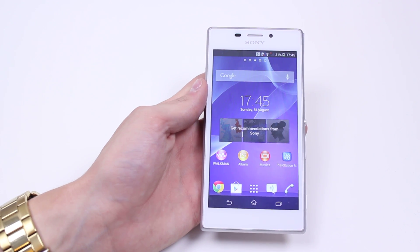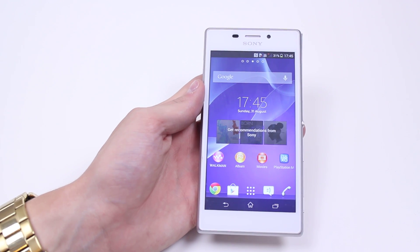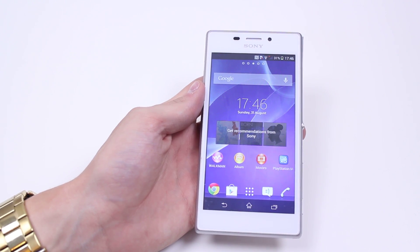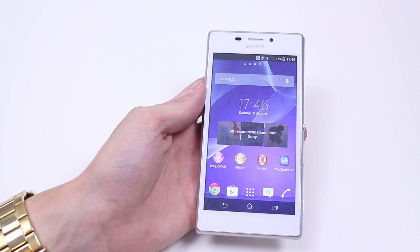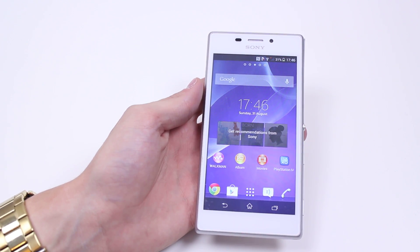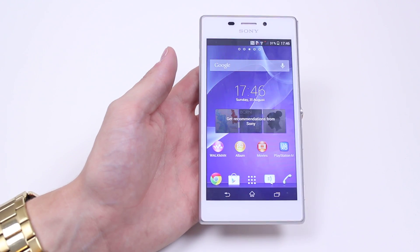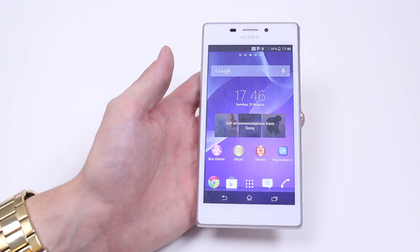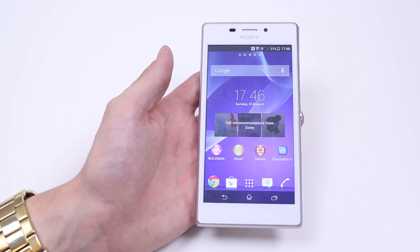Hello, in this mobile how-to video I'm going to show you how to change your message tone on the Sony Xperia M2. That's the funky little sound that your phone will make when you've received a text message or multimedia message.